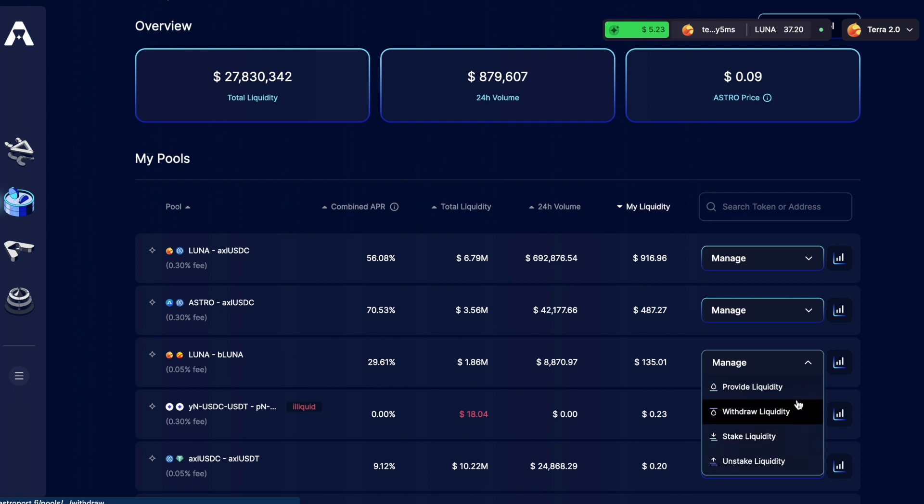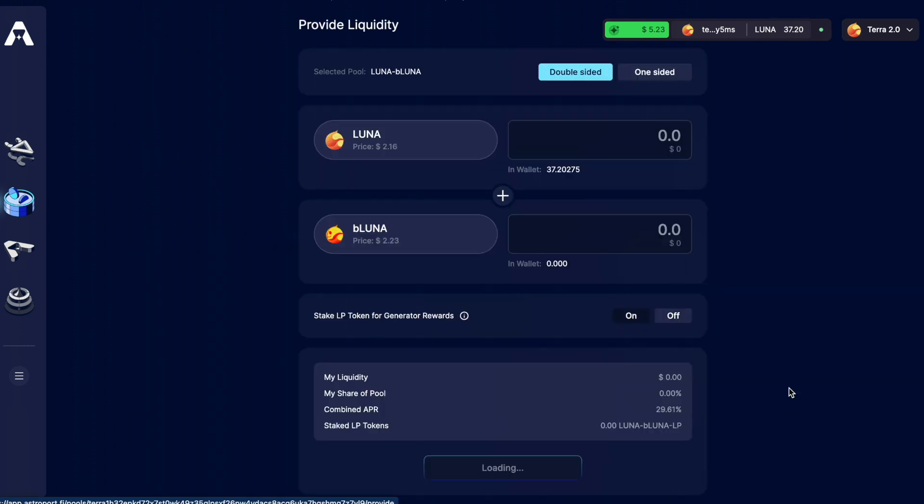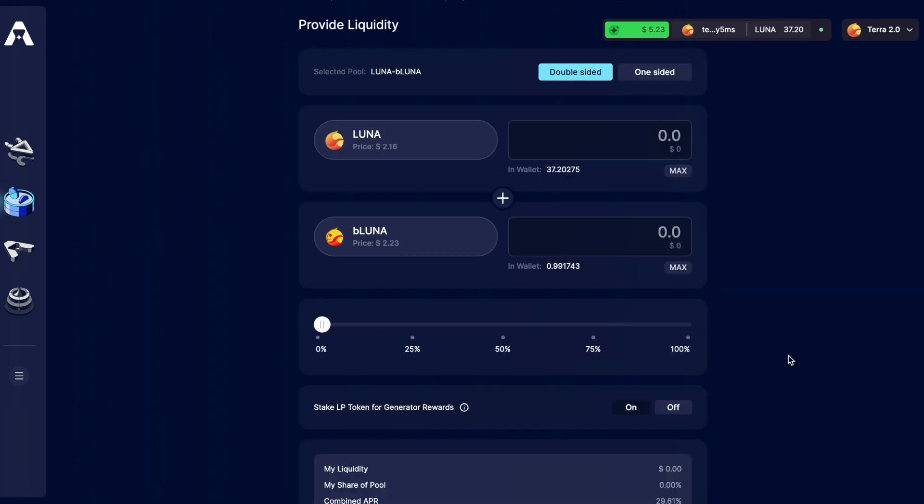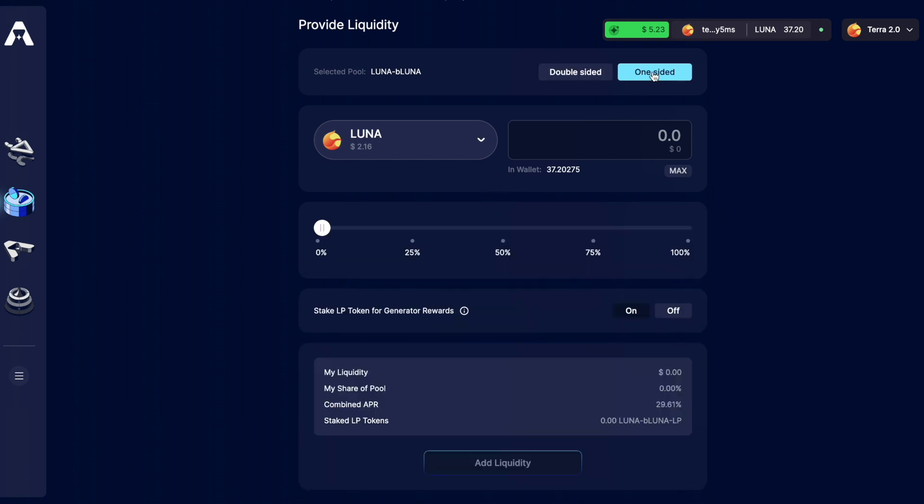I want to provide liquidity. Now I've got the option to provide double-sided which means I put both tokens in or just one-sided. As I like to do things manually I like to put in a double-sided token pair, essentially just to remind myself that an LP position is all about trading. Now I've got some Luna in my wallet but I need to get myself some BeLuna.